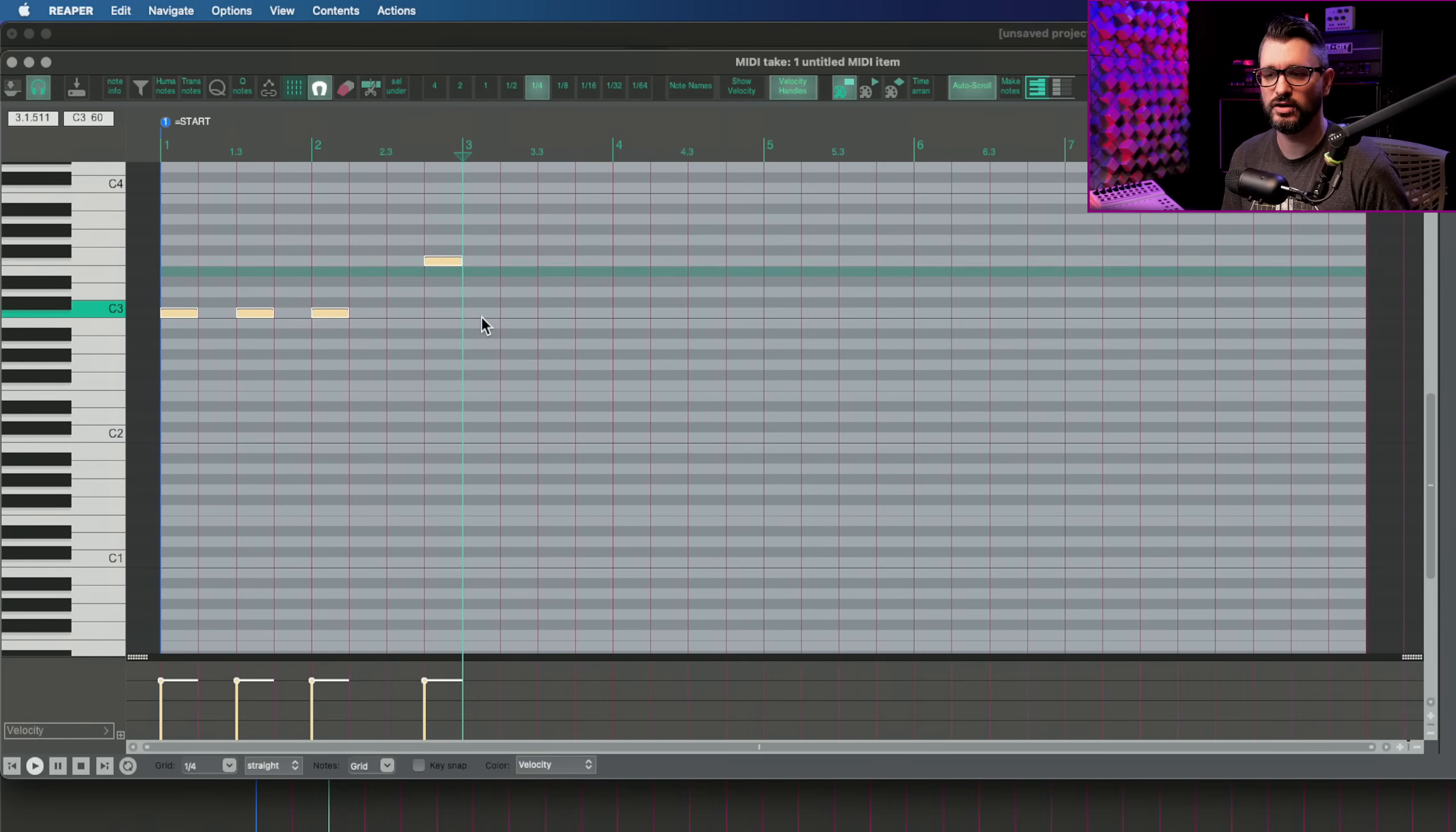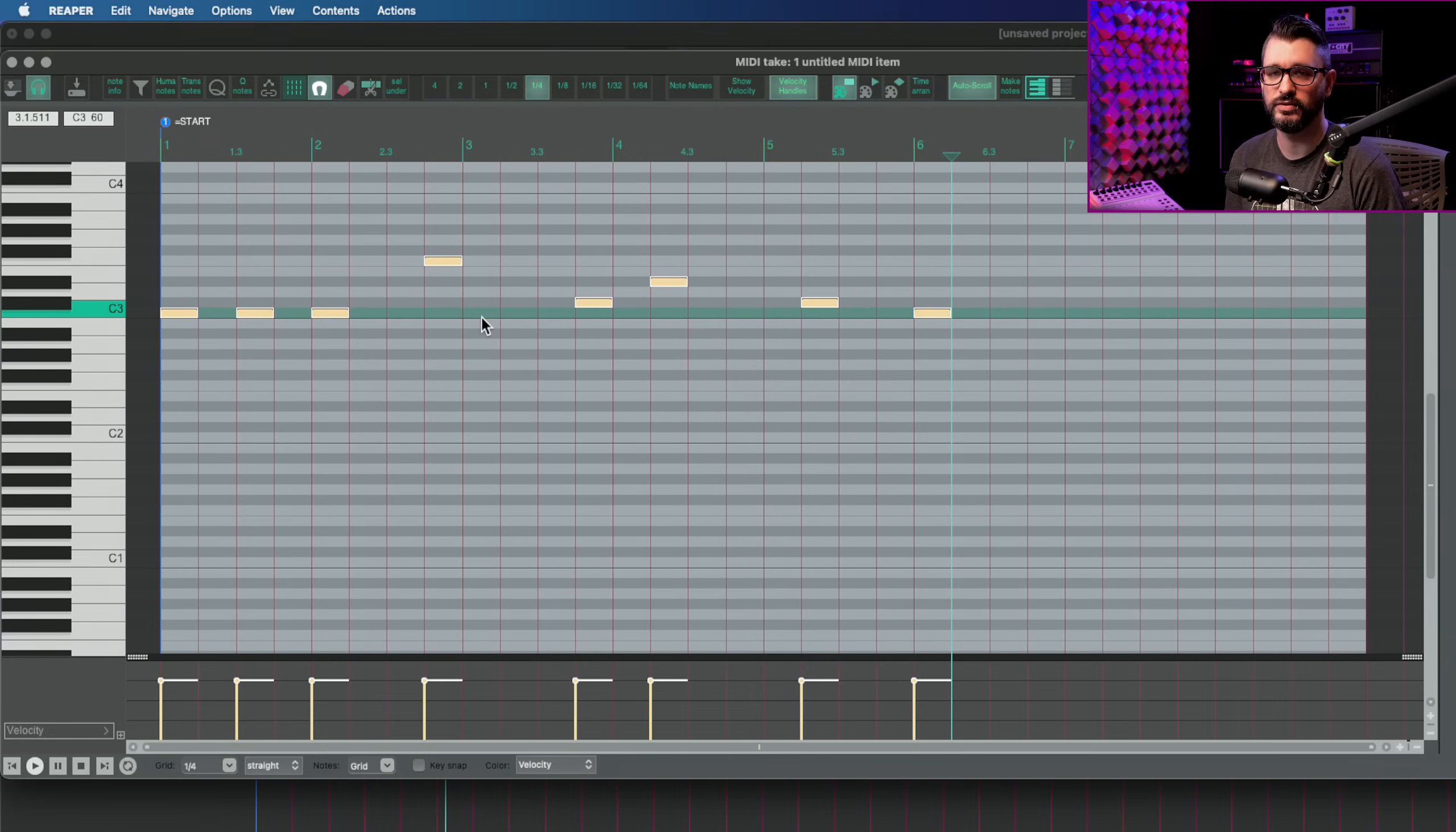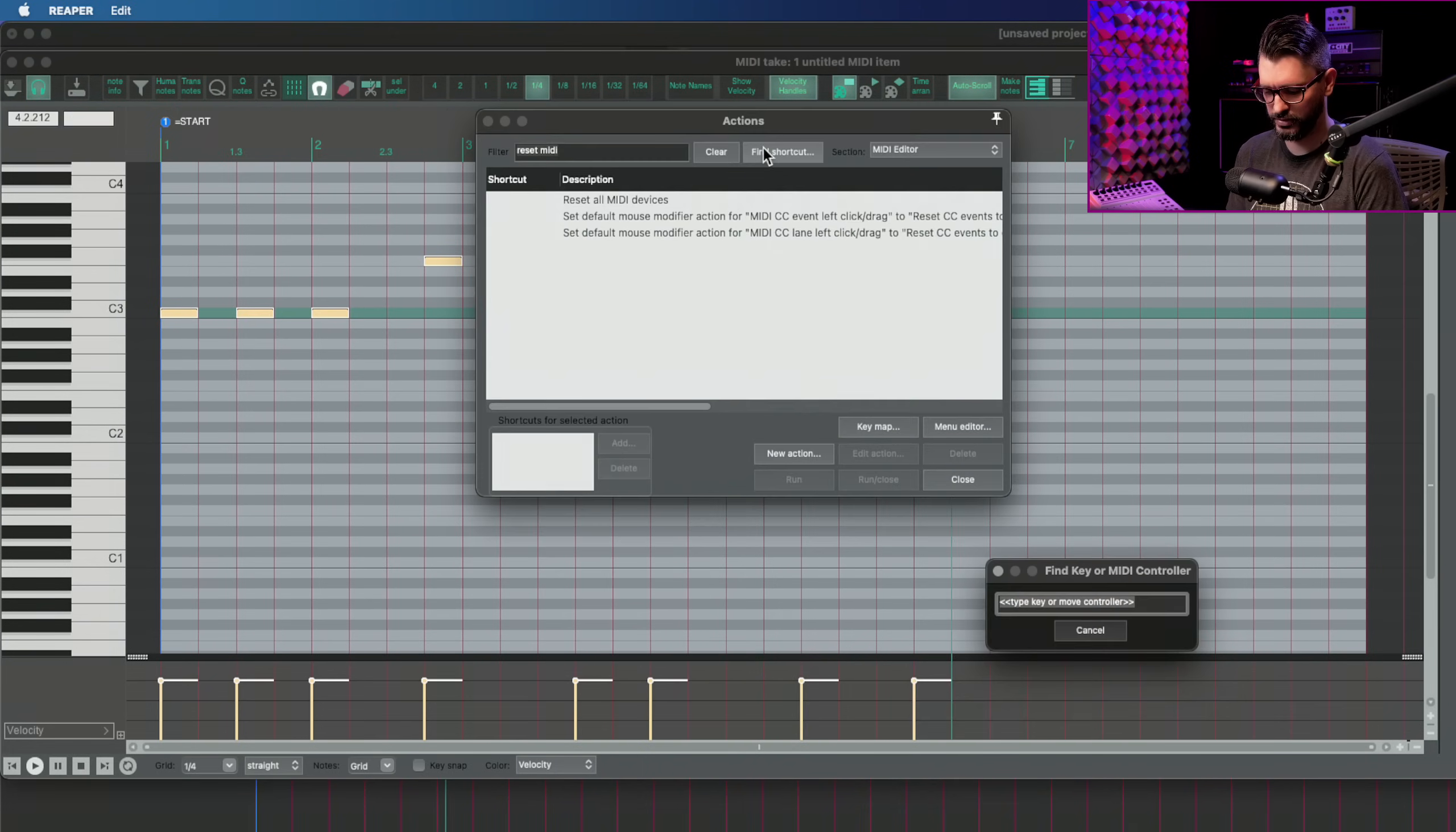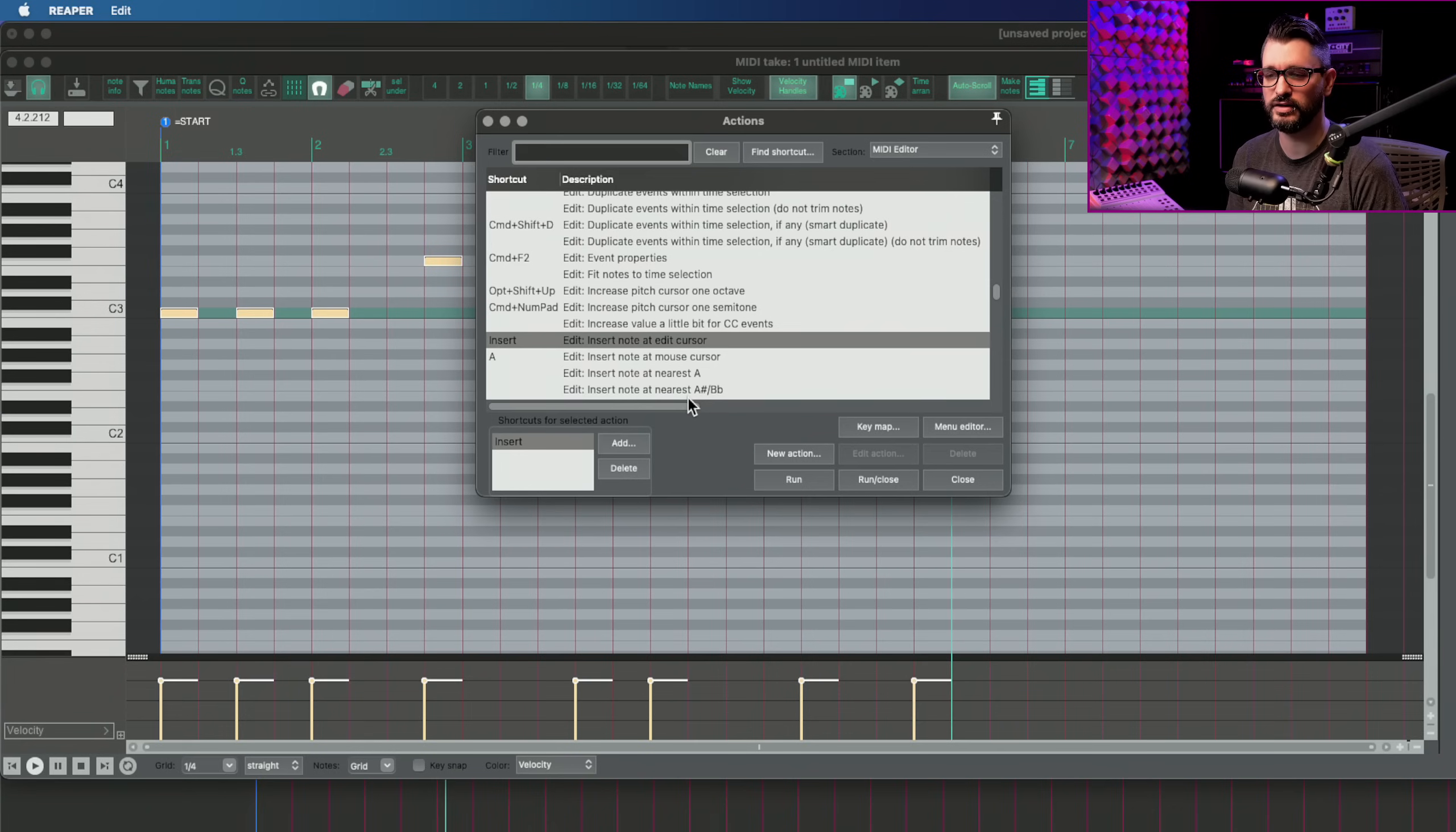If you have your edit cursor placed somewhere, I use the insert key to add in a note at that position. And along with other keyboard shortcuts that I use, I can insert notes from the keyboard and not use the mouse at all. We'll talk about the note position functions a little bit later on, but just inserting notes, I've got that assigned to the insert key.